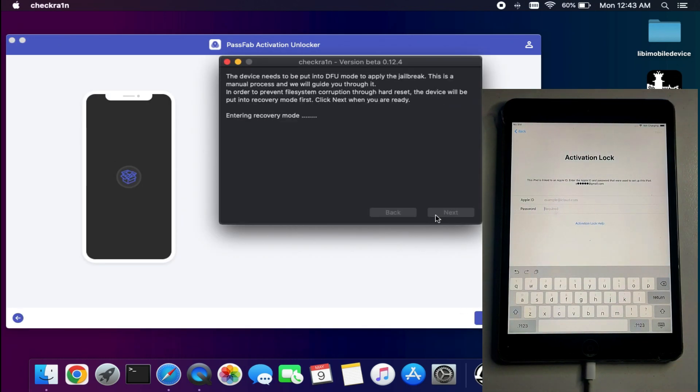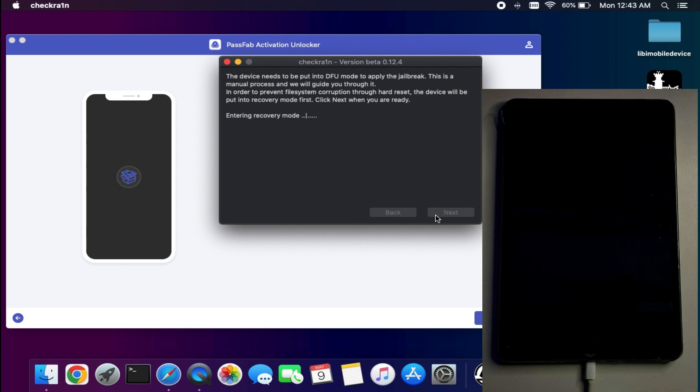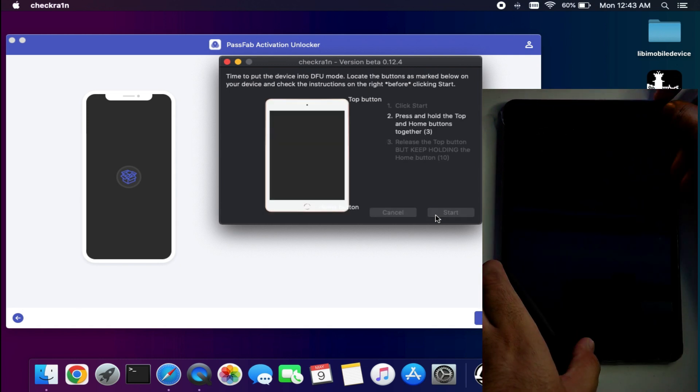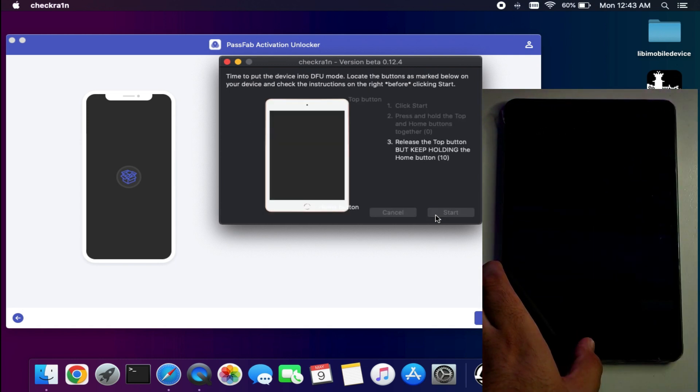This method is only compatible with checkra1n jailbreak supported devices. Click on Next and it will download checkra1n automatically.